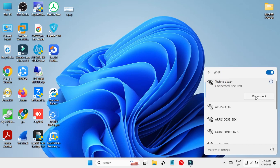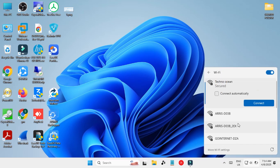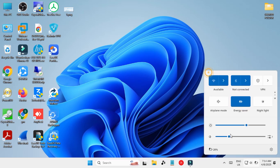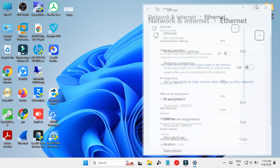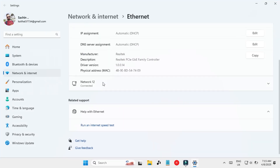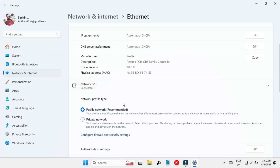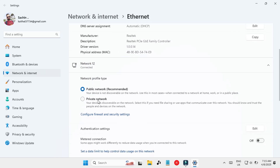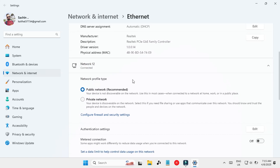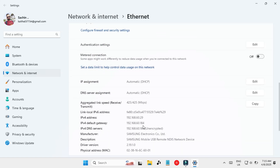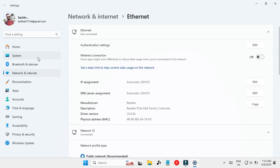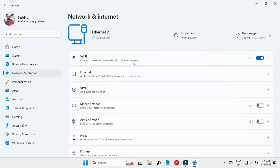Let's disconnect the Wi-Fi first — so this is disconnected. Now let's go to the ethernet settings. Here you will notice that I am connected to Network 12, so this is my ethernet connection and it is stating that it is a public network. If I go down I will have the IP address and all the other settings.